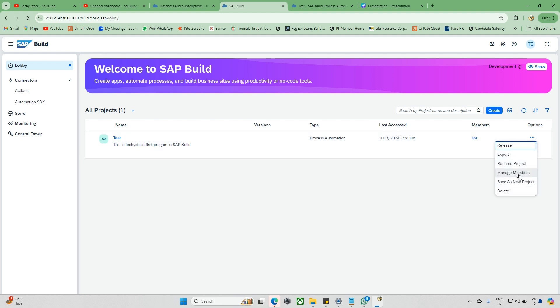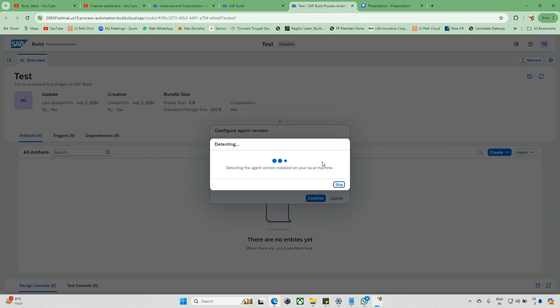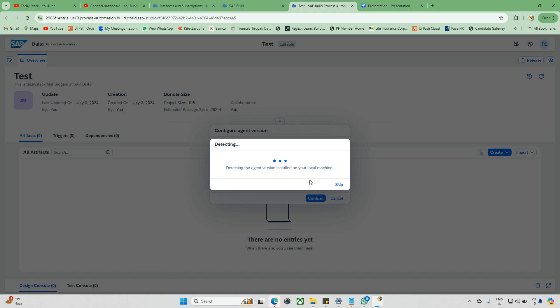You can also see options like Release, Export, Rename, and Manage Members — for example, if you want to give access to anyone, you can manage that here. If you want to save this project with a new name, duplicate it, or take a backup of the project, you can do that as well. There's also a Delete option, and we'll look at the Export option too.